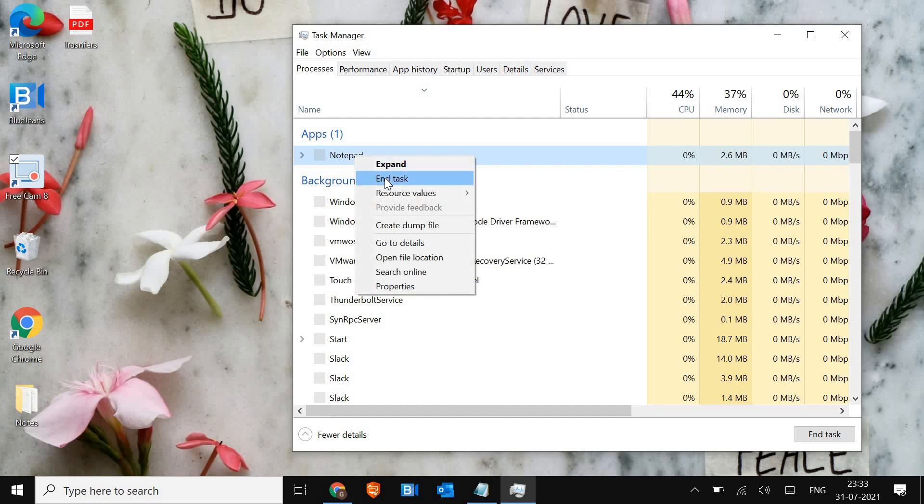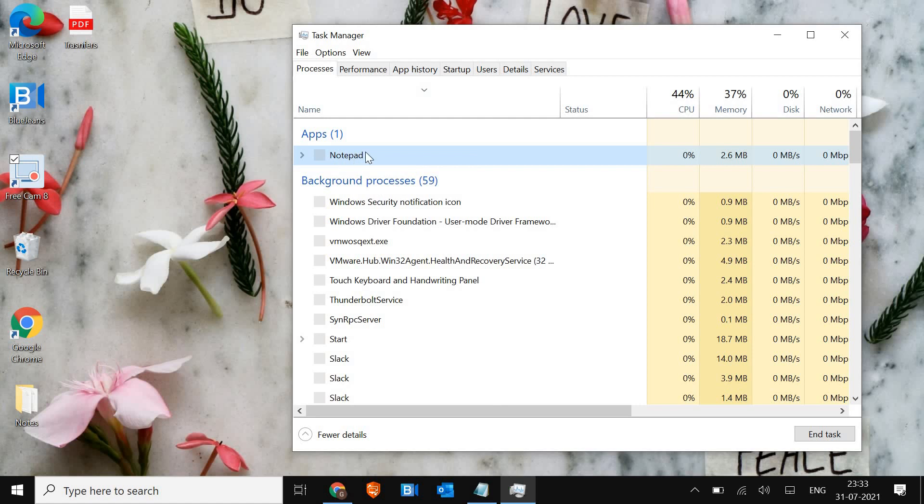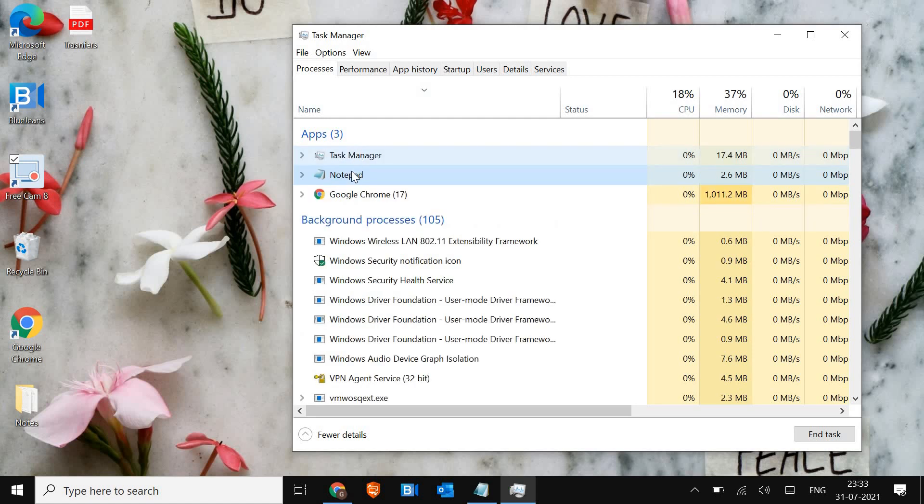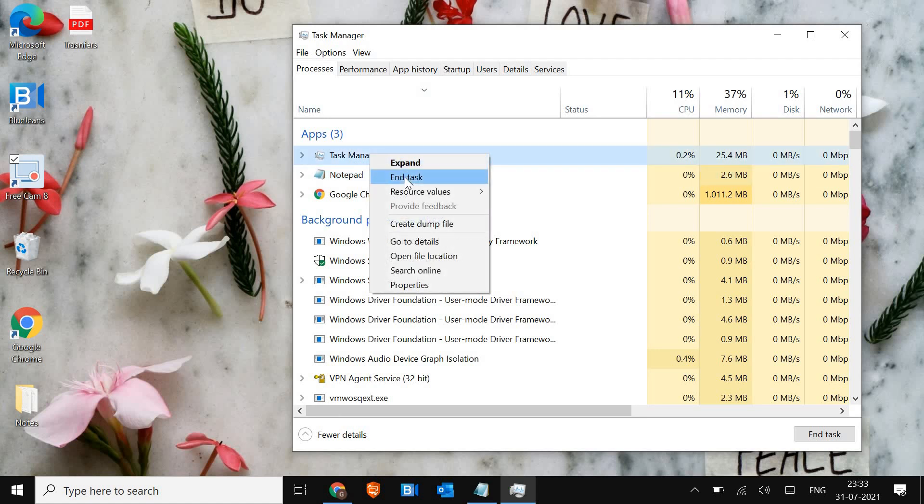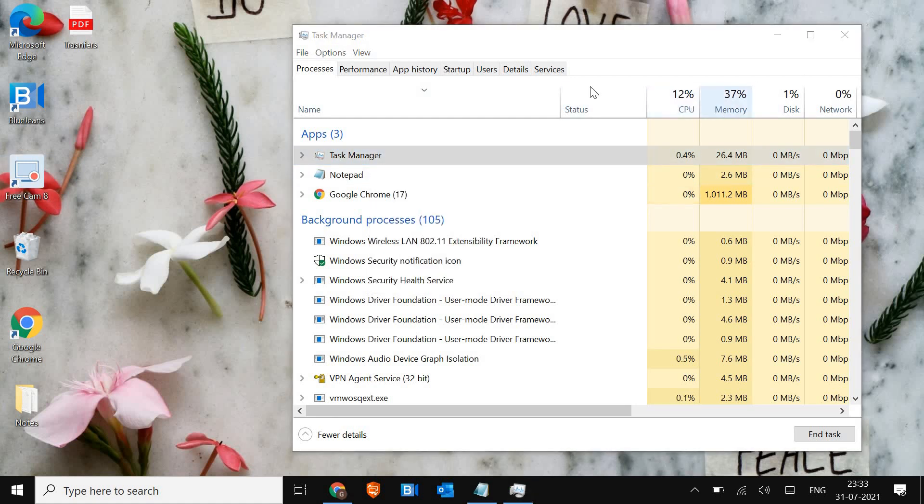I have not opened Zoom so it's not showing here, but in your case if it's not responding it must be there. Just right-click and click on End Task. In this manner you will terminate Zoom for the time being.